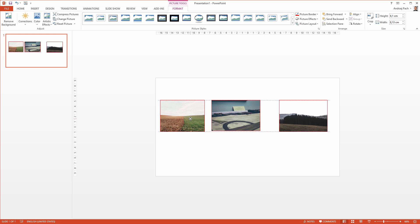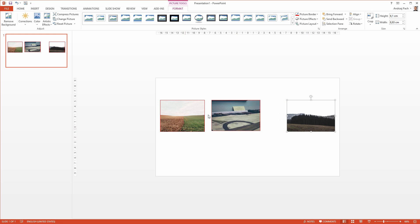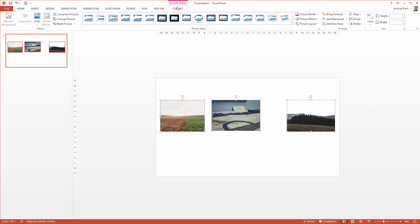I have one picture on the left, one picture on the right, and how could I distribute them equally? I will select all three of them, and by going to picture tools, I can, for example, work with the align panel.